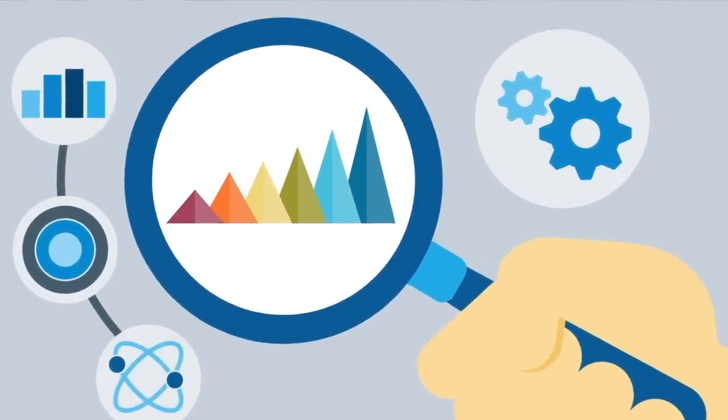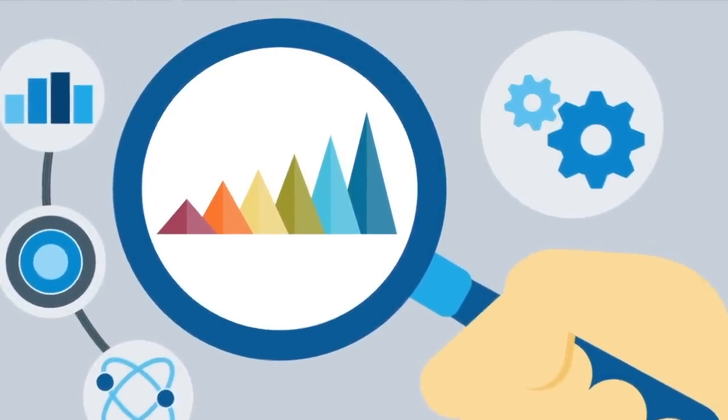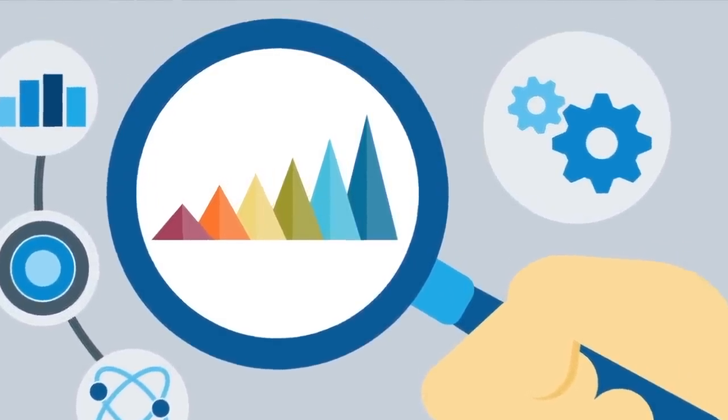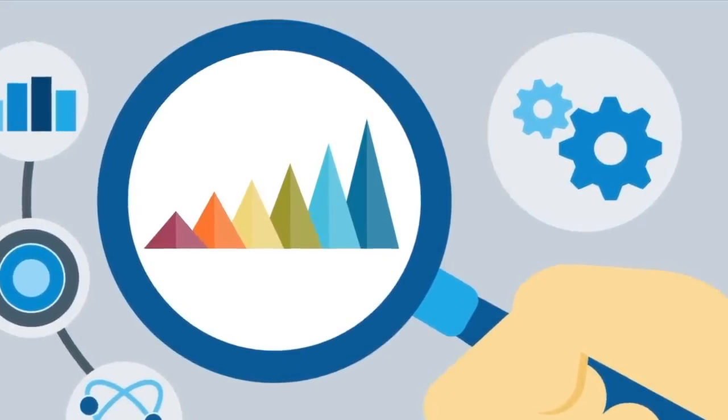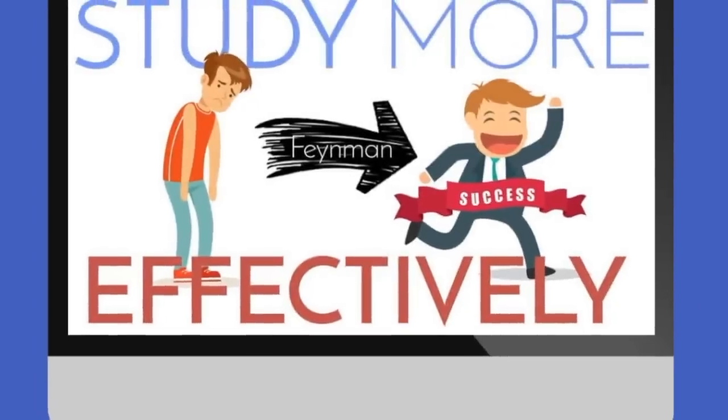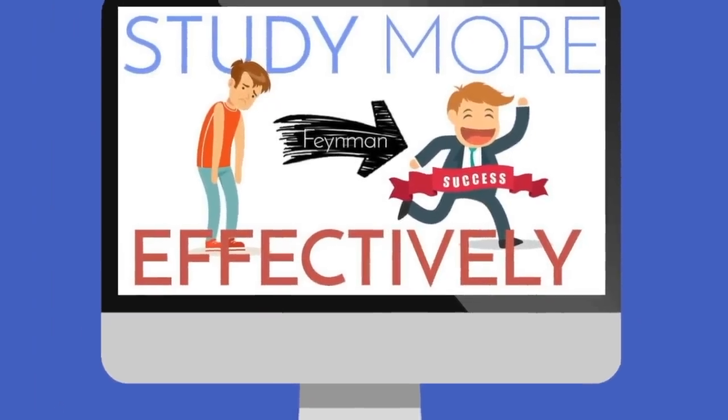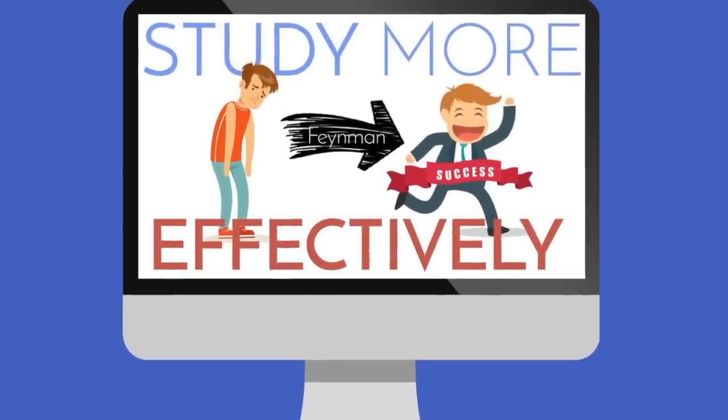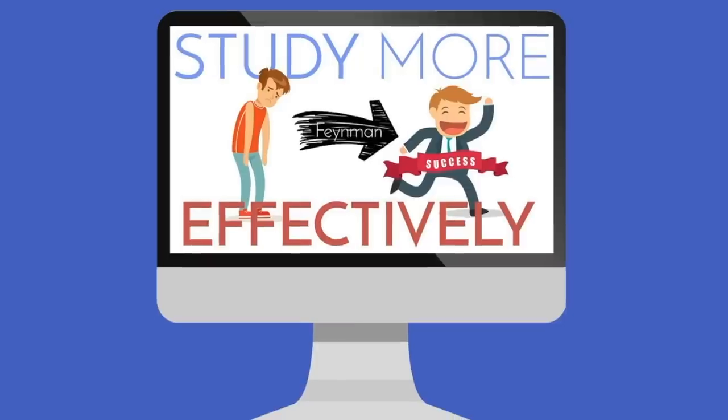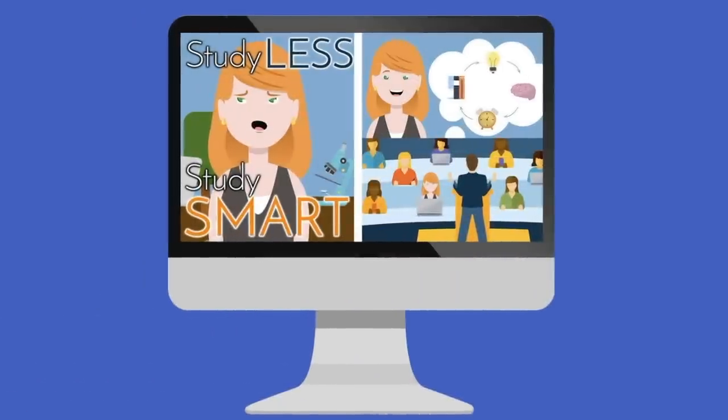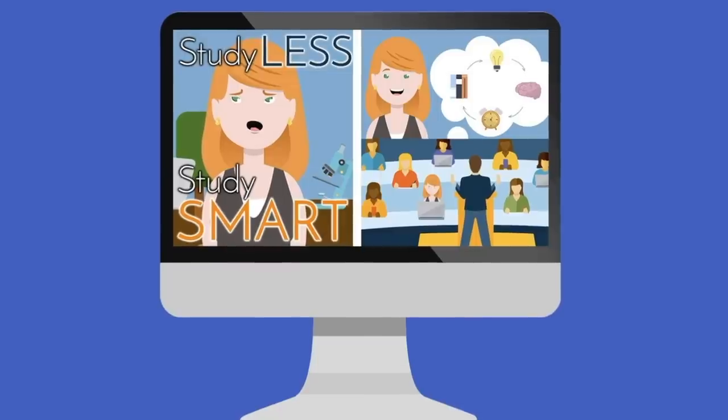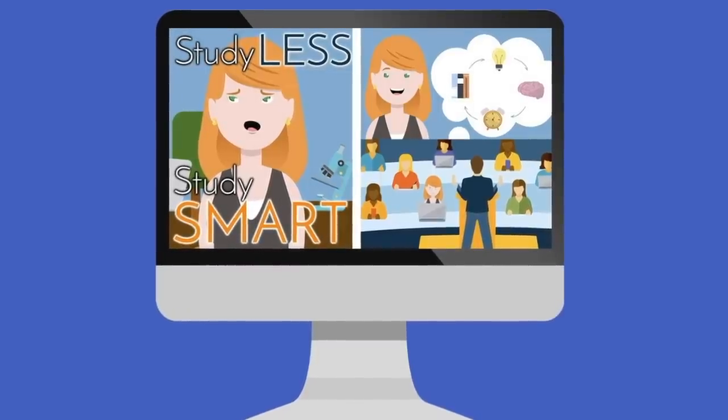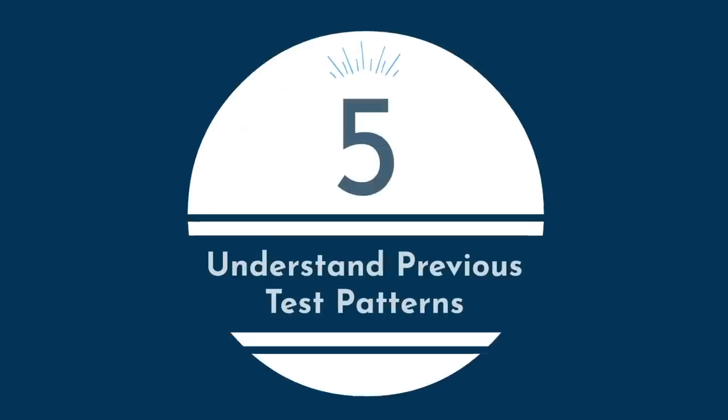If you're doing group study, use the Feynman technique to teach others in a highly interactive and efficient way. I've gone over exactly how to best practice this in my Feynman technique video. If you're studying alone, I recommend creating summary sheets, also known as condensed notes, which I've covered in my Study Less, Study Smart video.